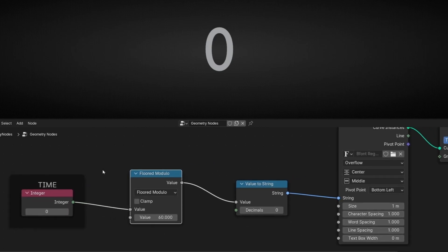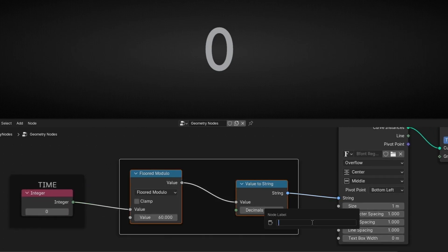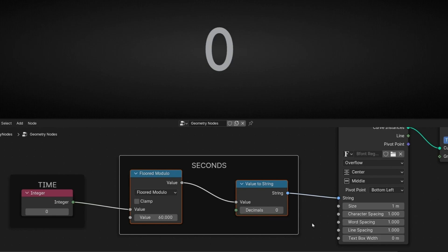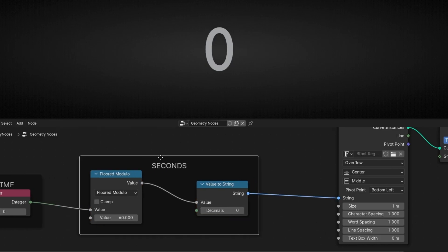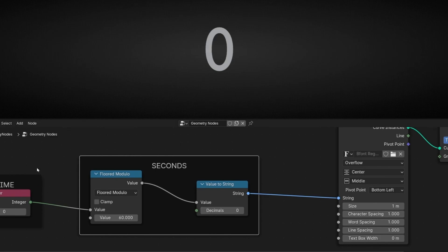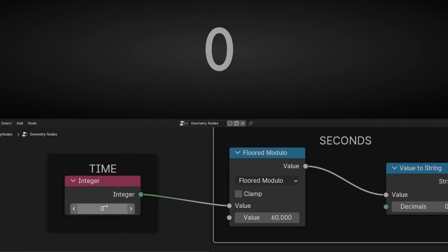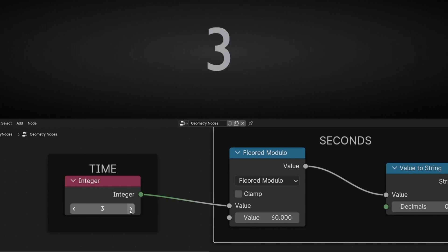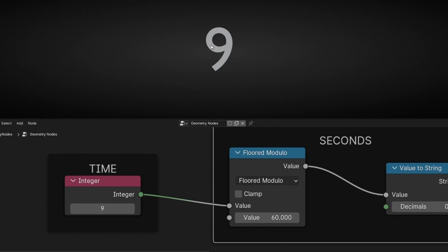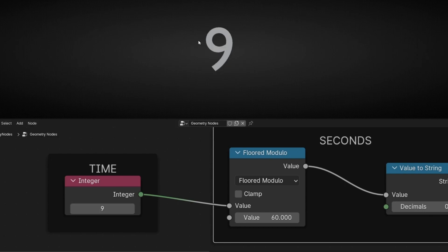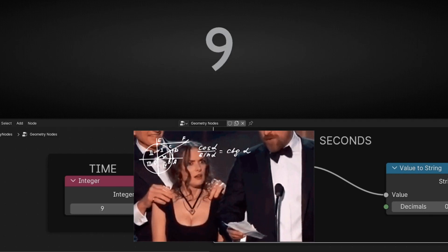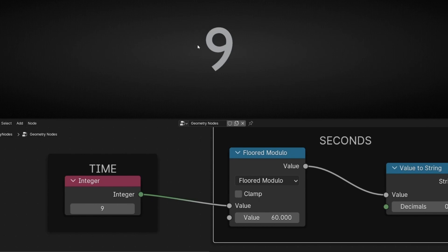Now we have a problem. I'm going to call this 'seconds'. The problem is that when we have a real time counter — a watch, a clock — when the time represents a value between zero and nine, we usually have a zero on the left. After nine we don't need it because we already have two numbers, but before, we always have a leading zero. So how can we do that? How can we say: show a zero when the number is between zero and nine?